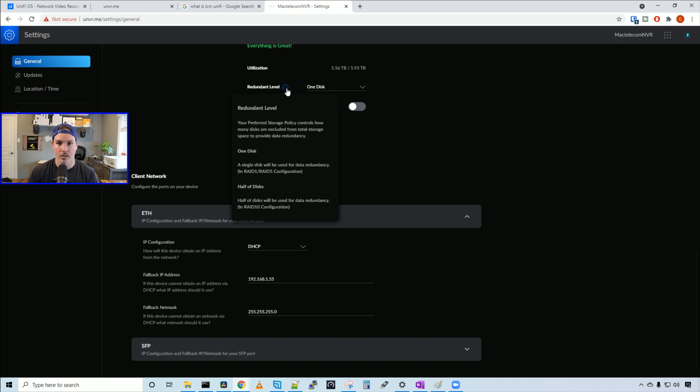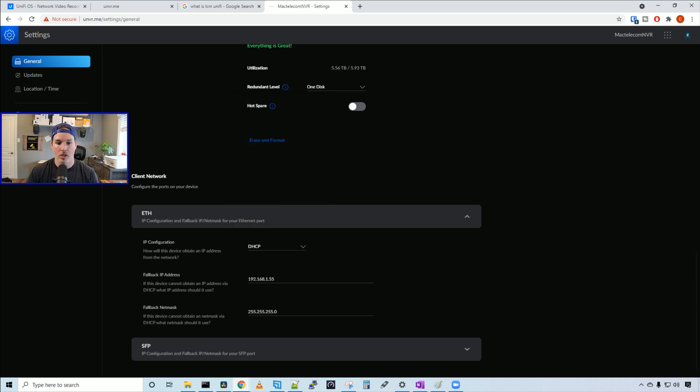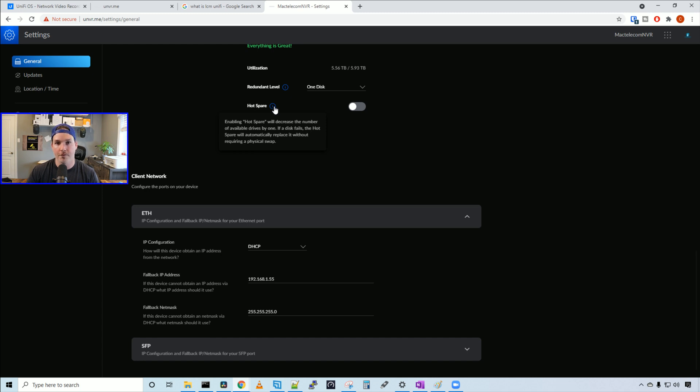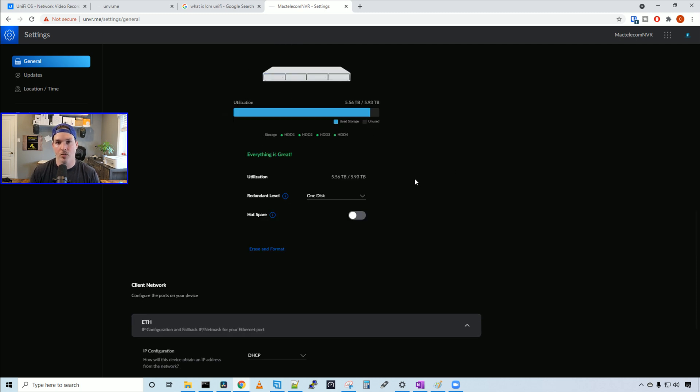We also have this hot spare that we can turn on or off. Enabling hot spare will decrease the number of available drives by one. If a drive fails, the hot spare will automatically replace it without requiring a physical swap. So that's pretty cool.